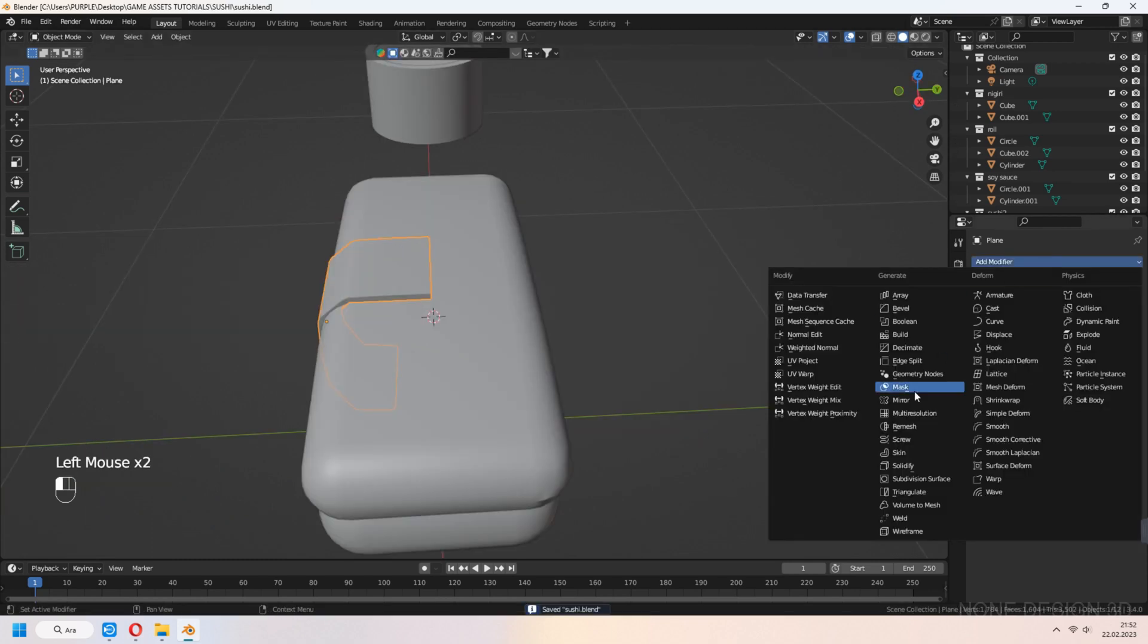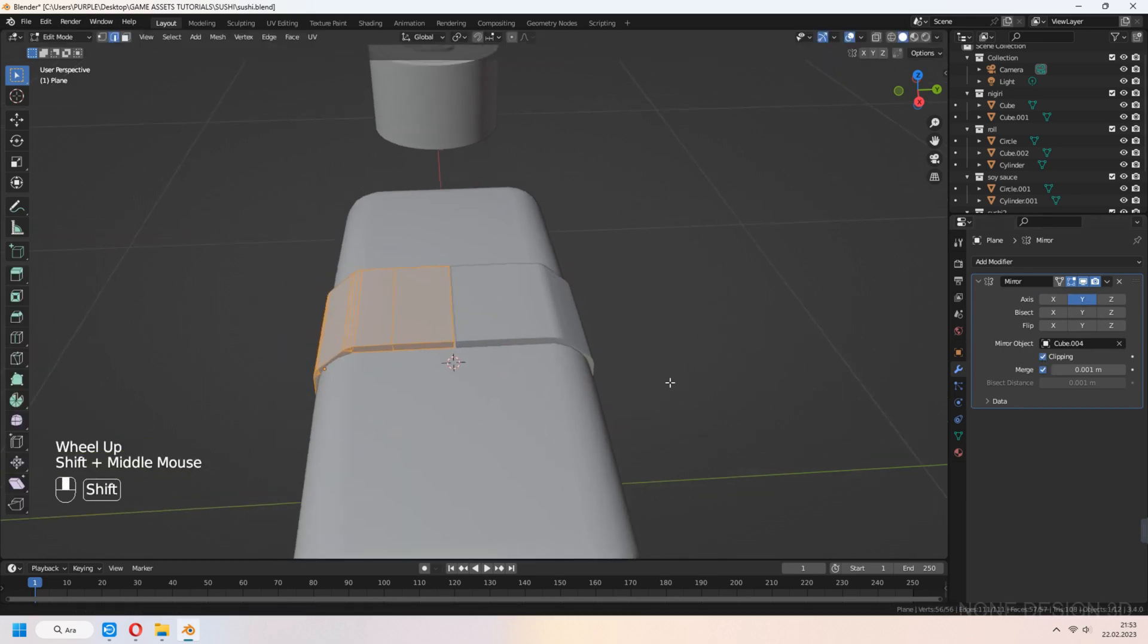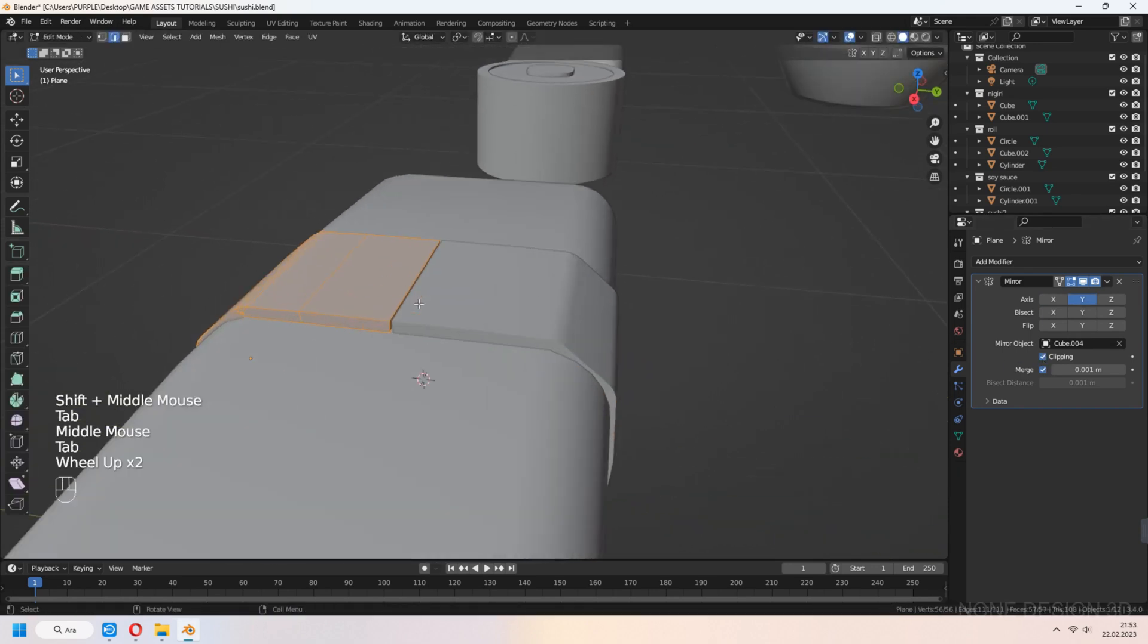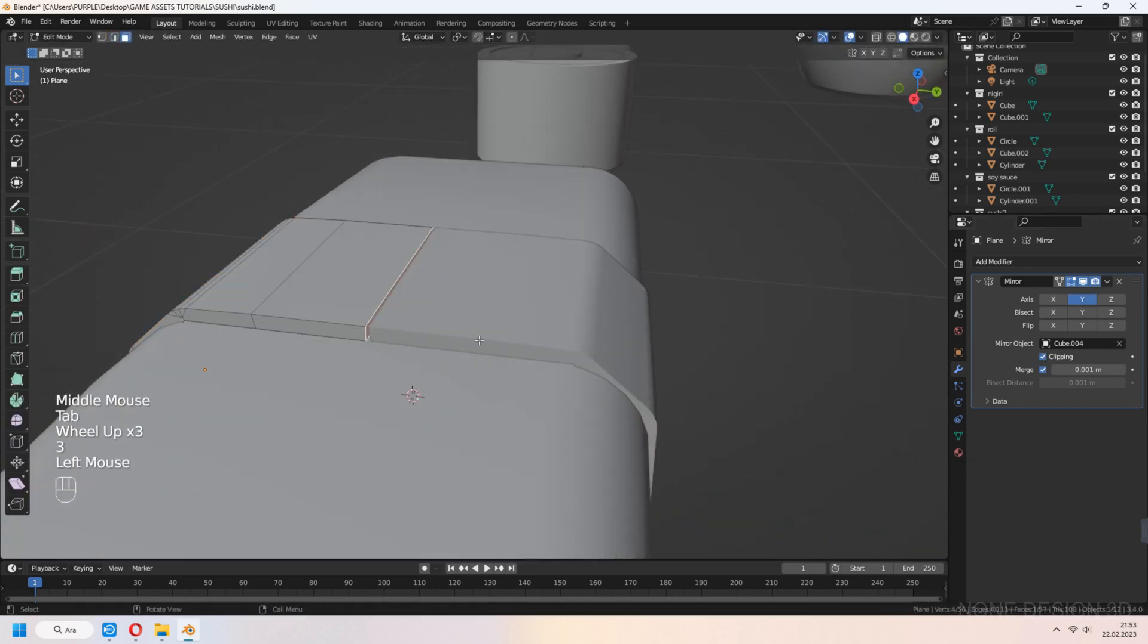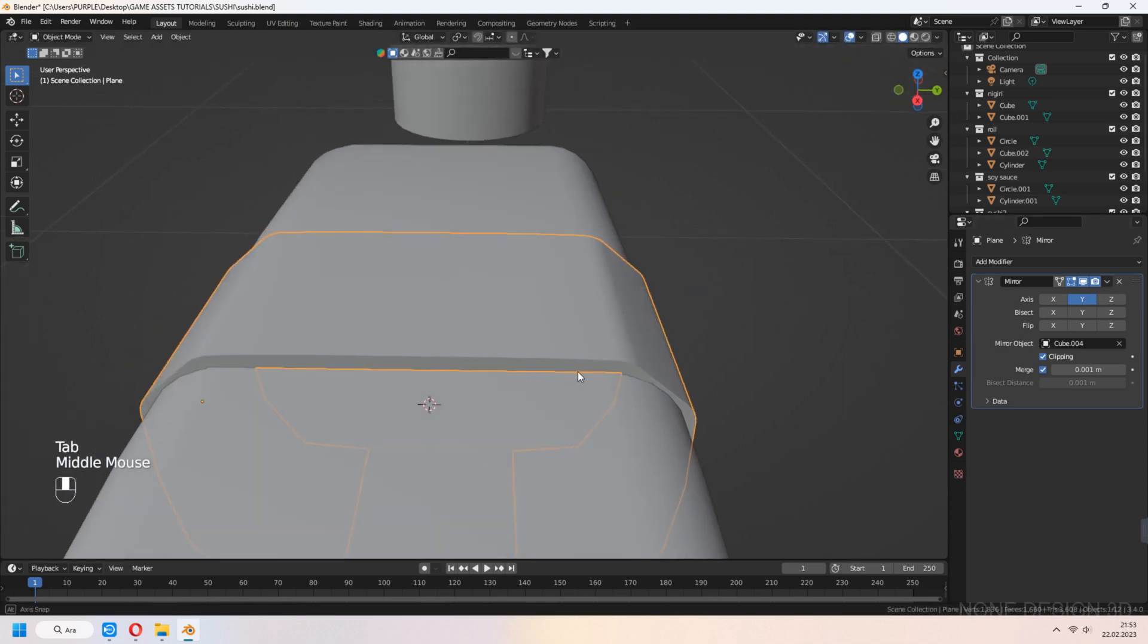It's time to add mirror modifier. In UV sphere, don't forget to check clipping. Select object as middle mesh. G to move faces towards each other.